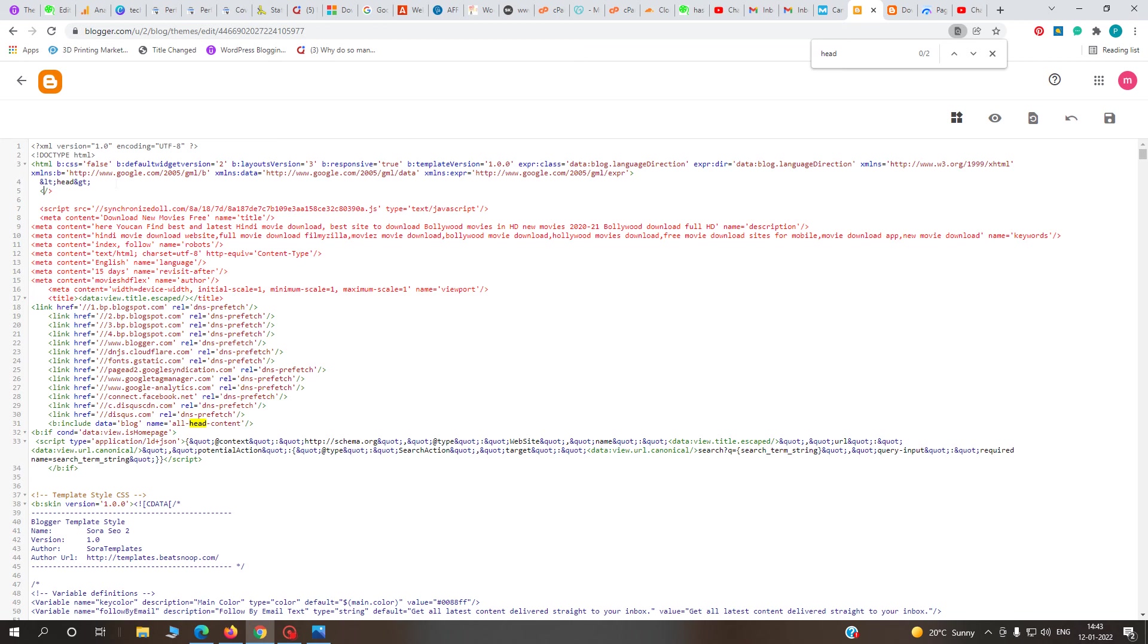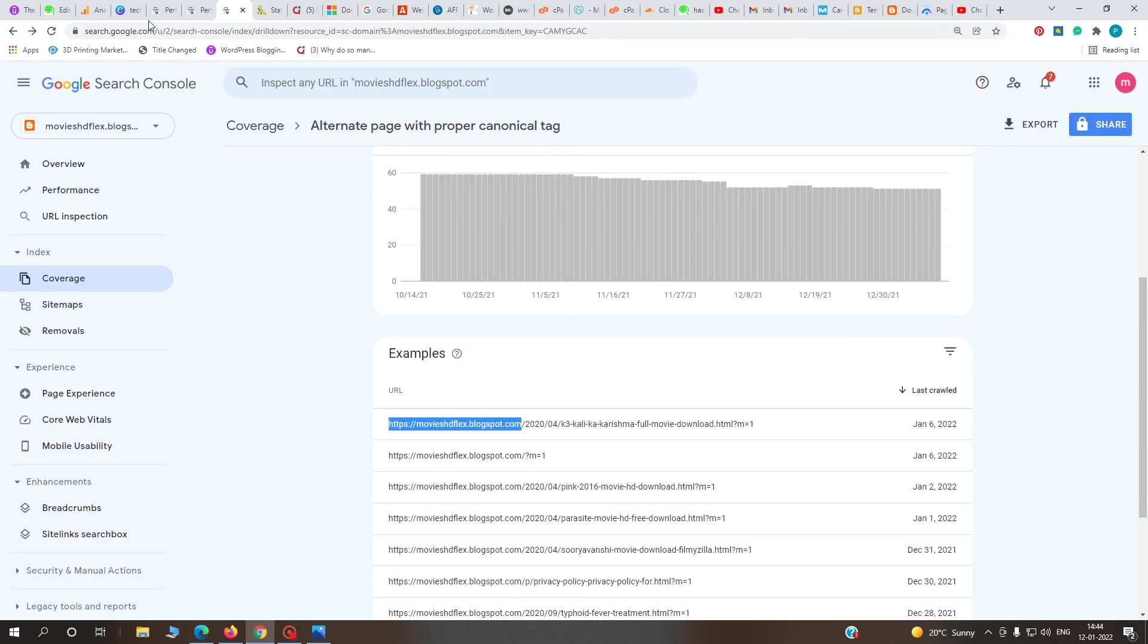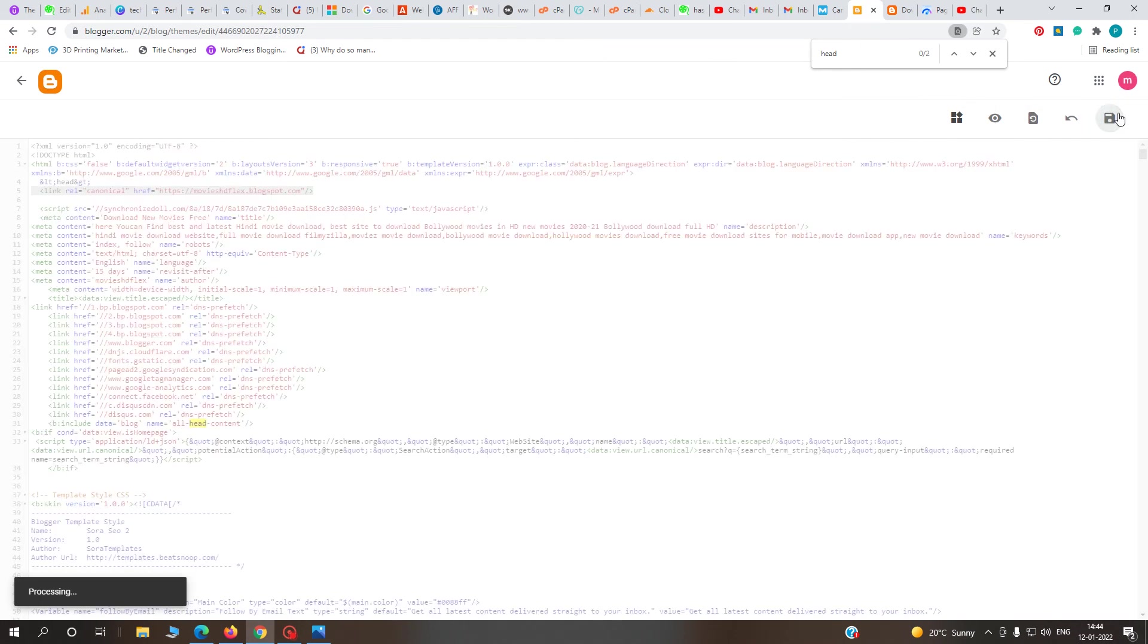After the head tag, you have to put this code. See my code - you type link rel equals canonical, then space, href equals quotation marks, and here you put your website URL. That's all. This one line of code will definitely solve this error. Just save the changes and save this code.